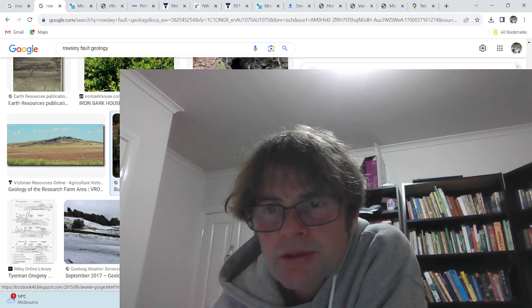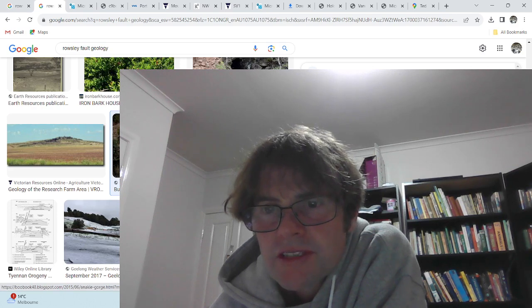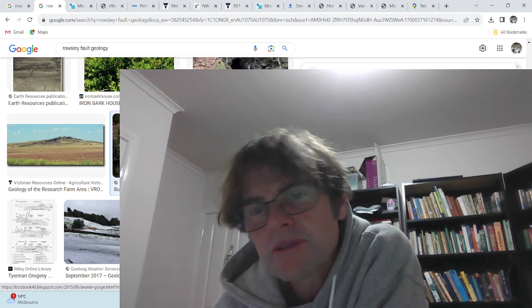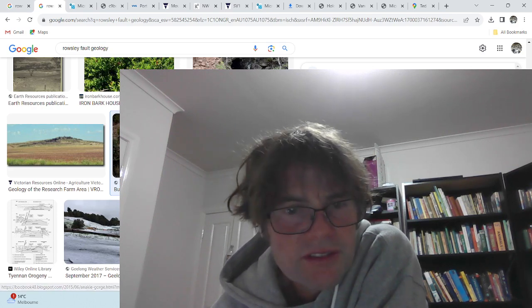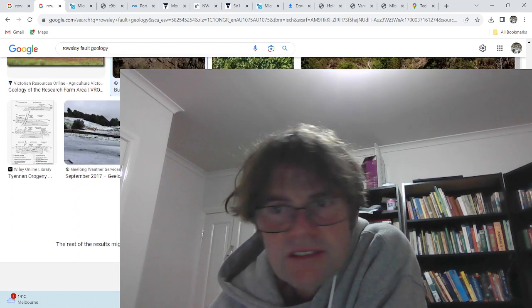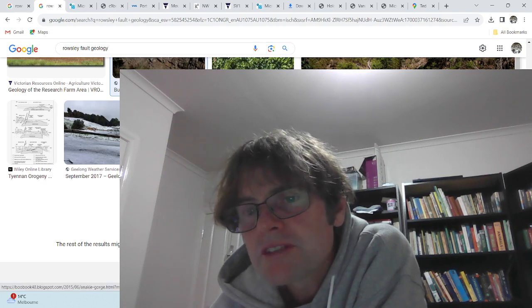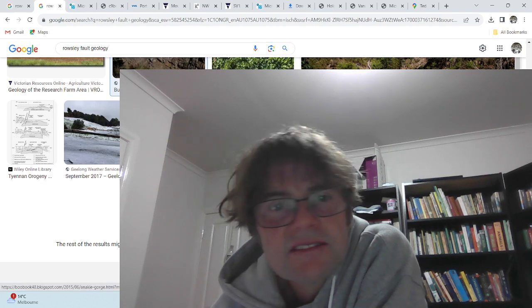Anarchy Gorge — this looks like probably the Werribee Formation. It's definitely sedimentary rock; it's been layered.